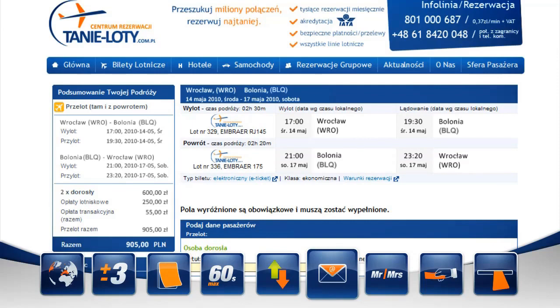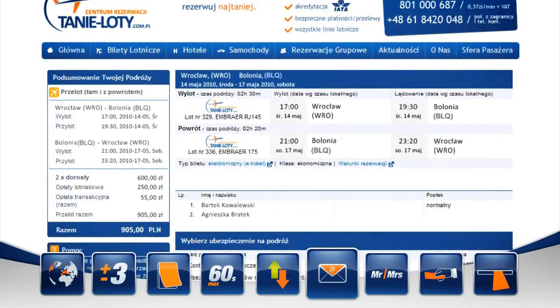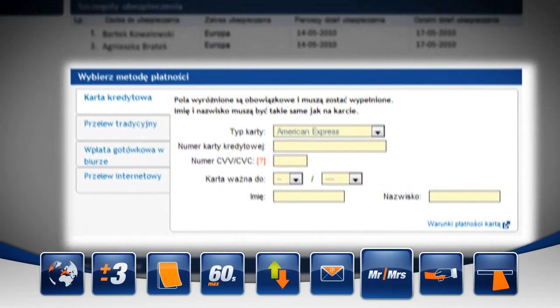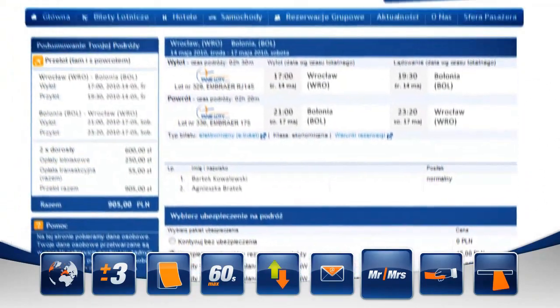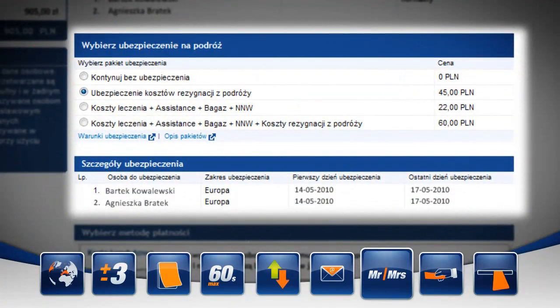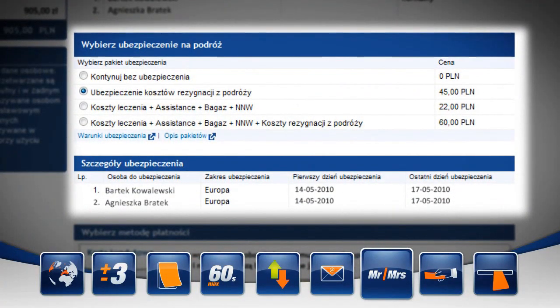Pozostaje nam już tylko wypełnić wszystkie niezbędne dane dotyczące pasażerów. Przechodzimy do kolejnej planszy. Na ekranie pojawi się pełna lista danych pasażerów wraz z wyborem systemu płatności. Jeśli wszystkie podane przez nas dane są prawidłowe, przystępujemy do wyboru ubezpieczenia.